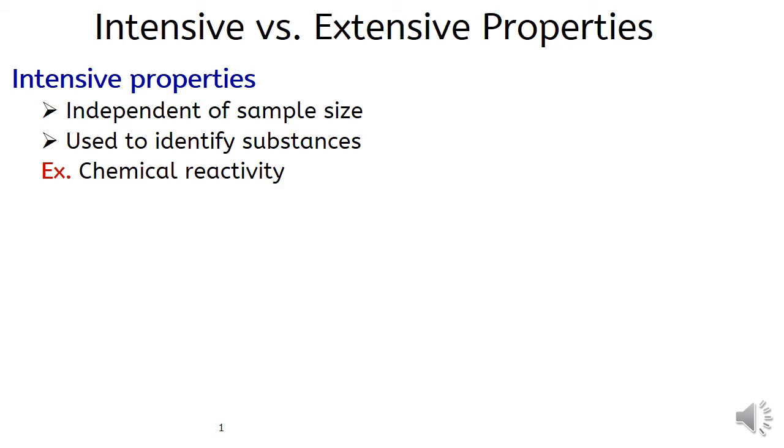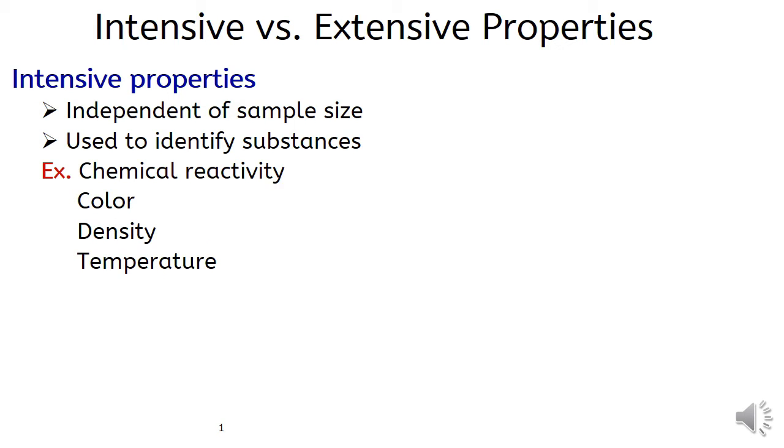Examples of intensive properties include chemical activity, color, density, temperature, boiling point, melting point, and so on.